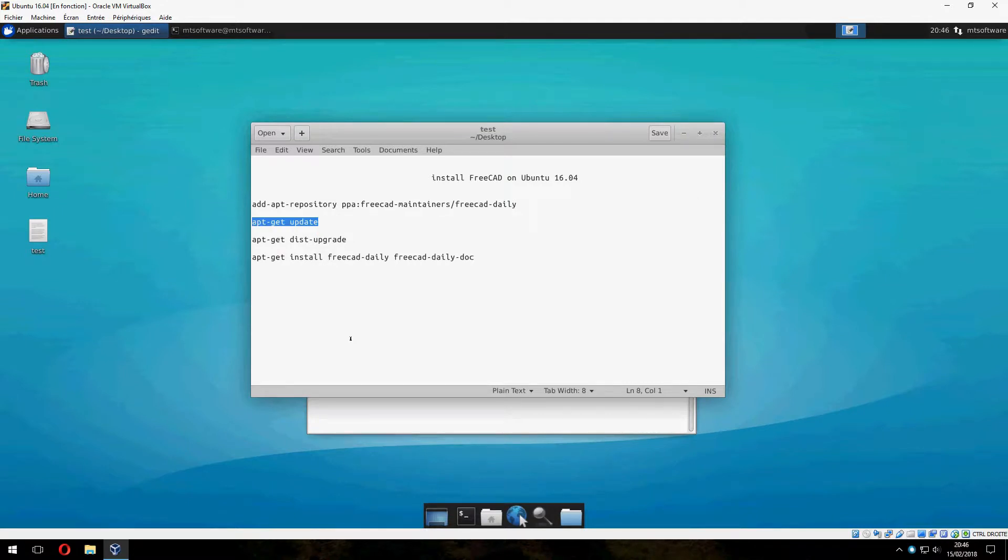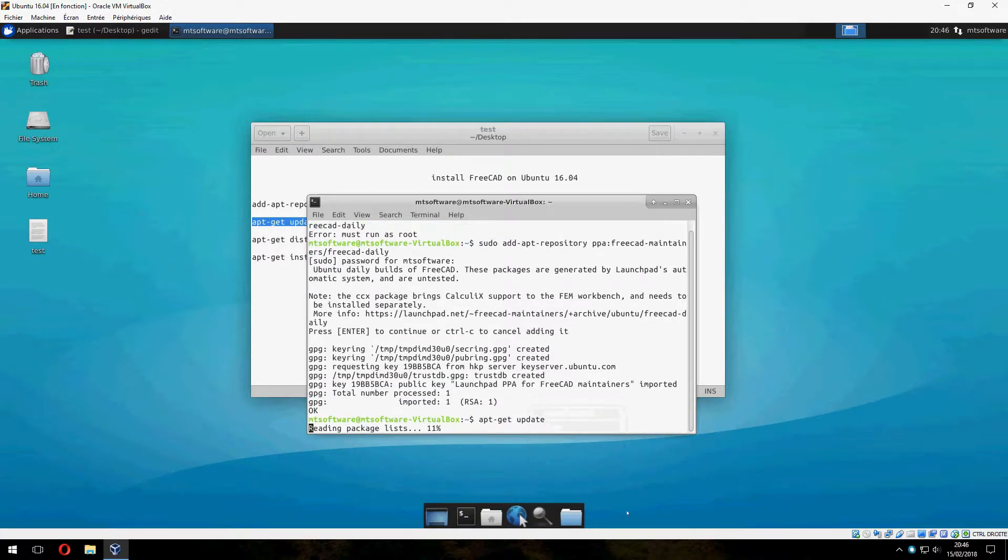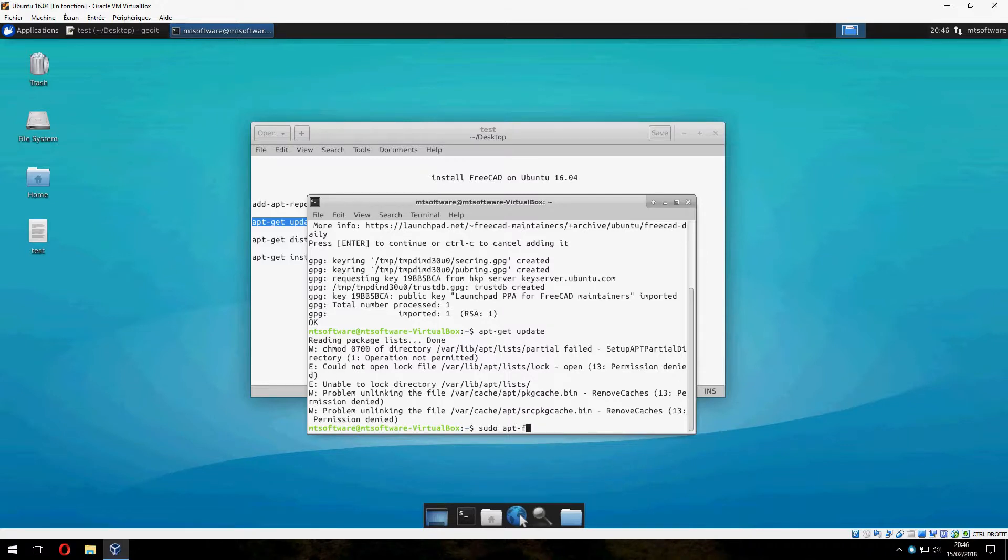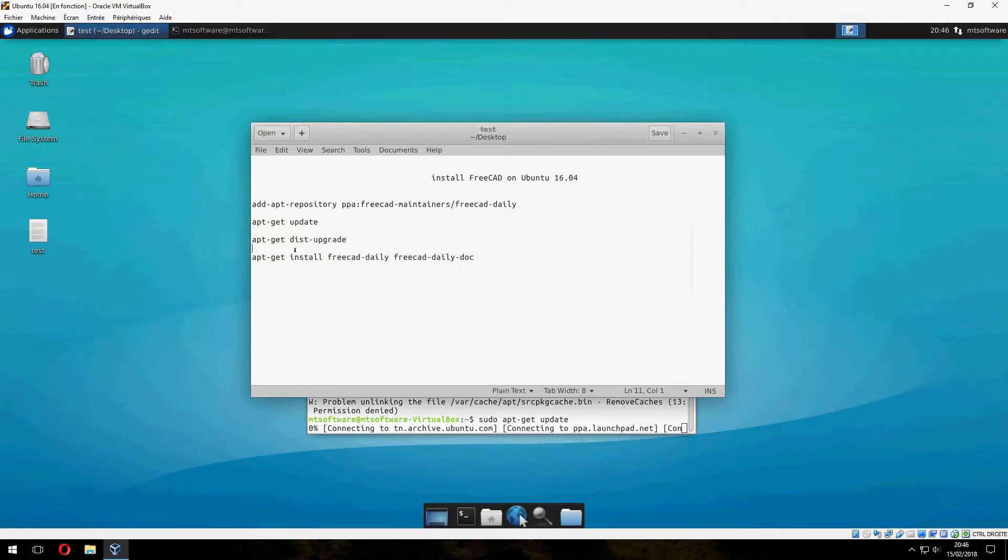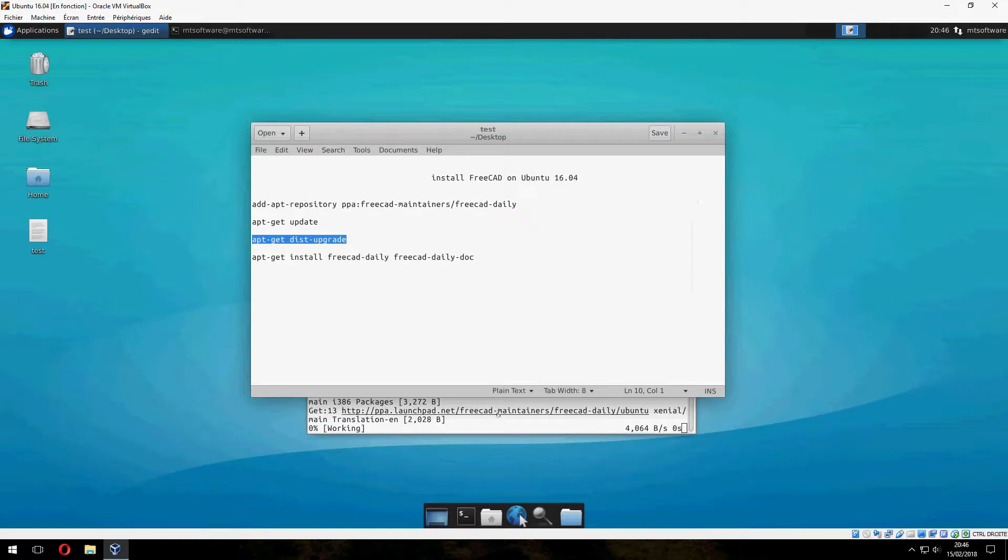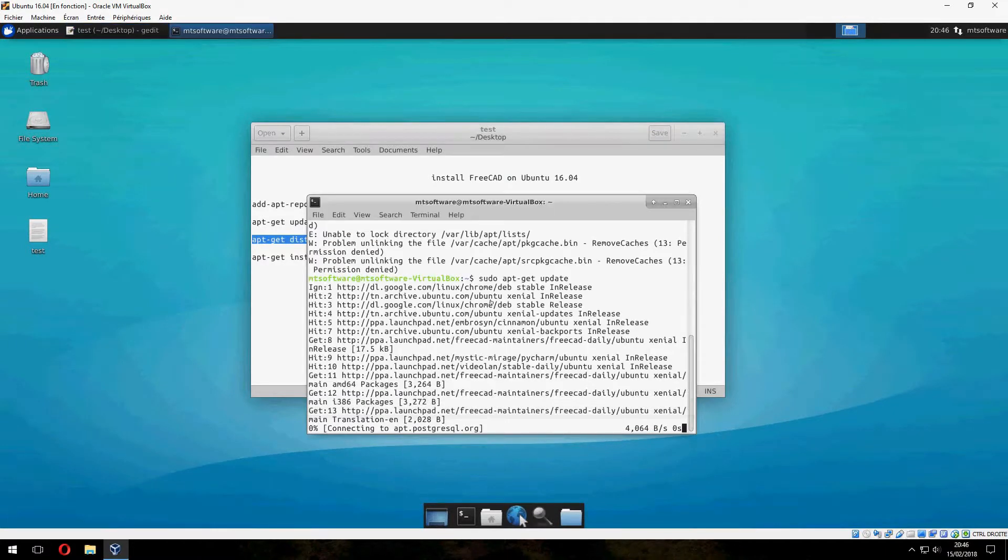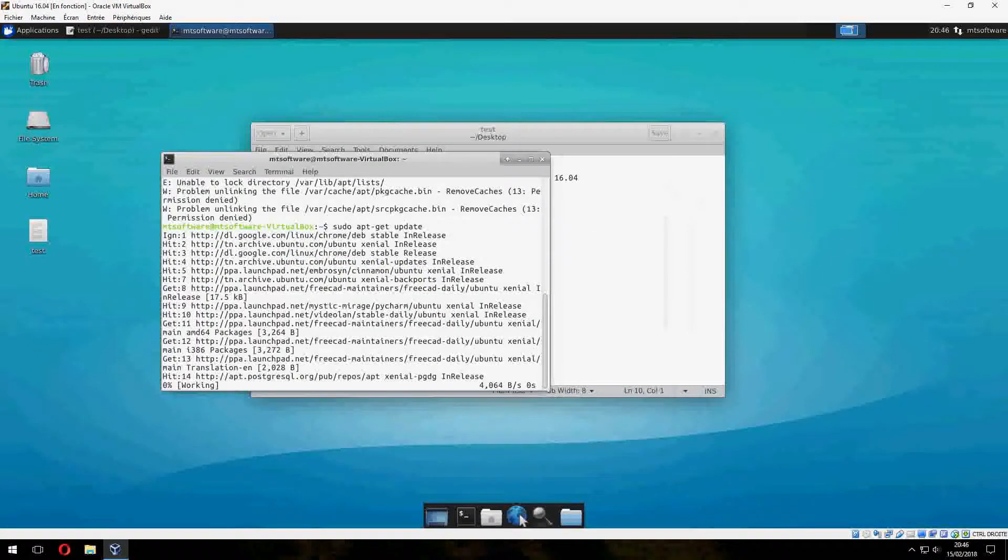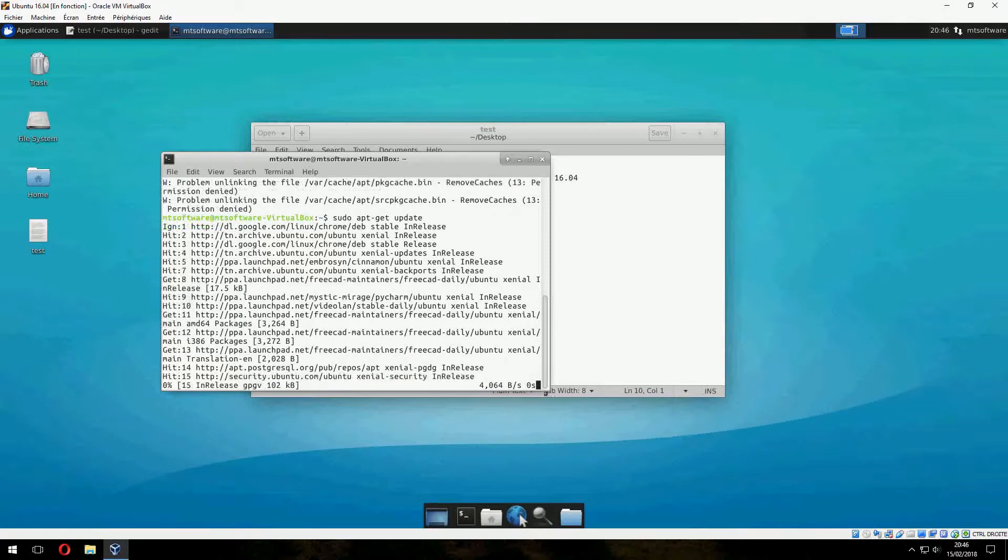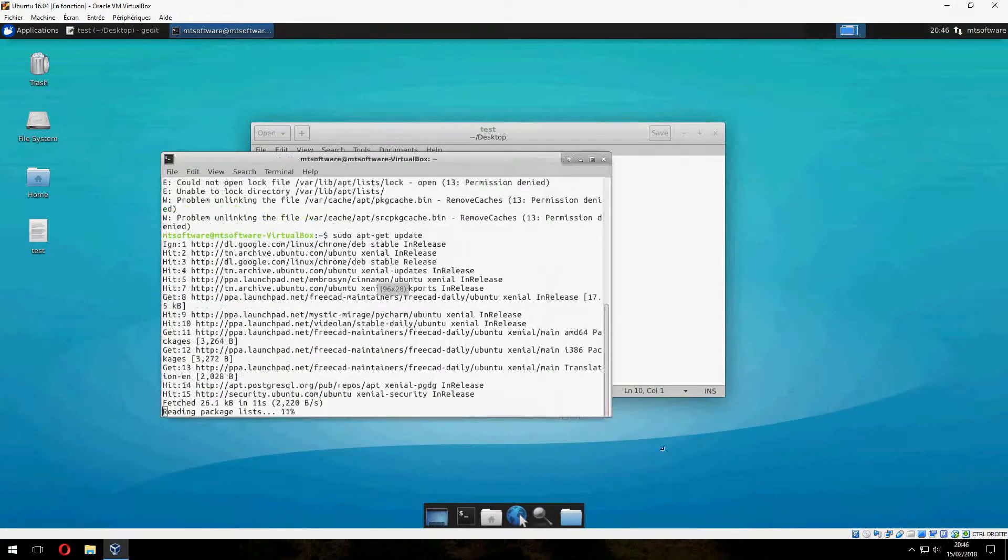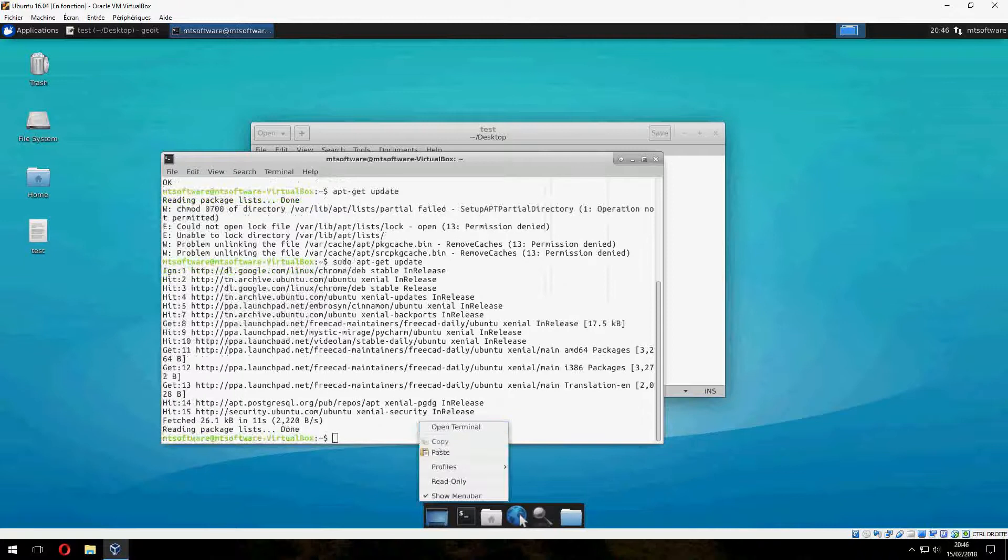Now we must update. Sudo. Okay, please wait until it is finished to download. And it is finished.